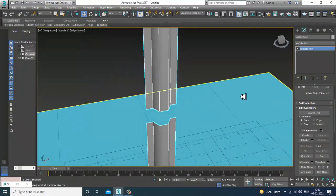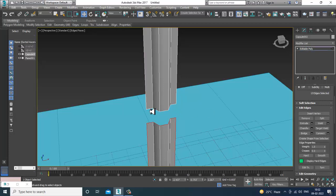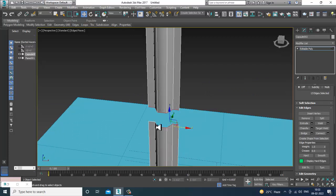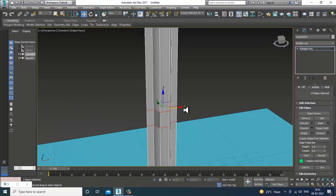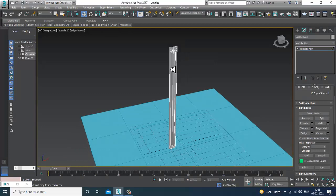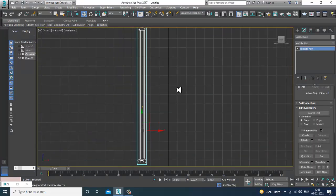Select the edges — select these edges, and let's give Bridge. Now I don't need those segments, so I can press Ctrl and Backspace to remove the extra edges.